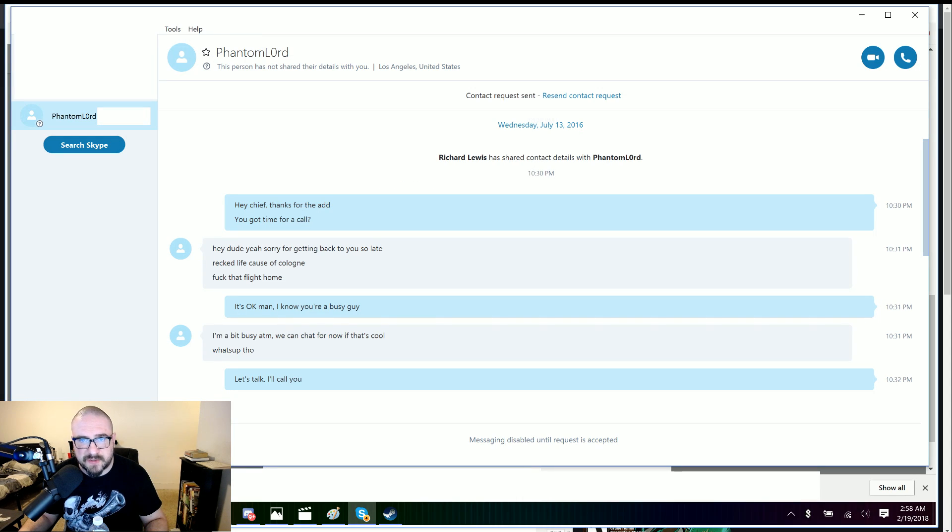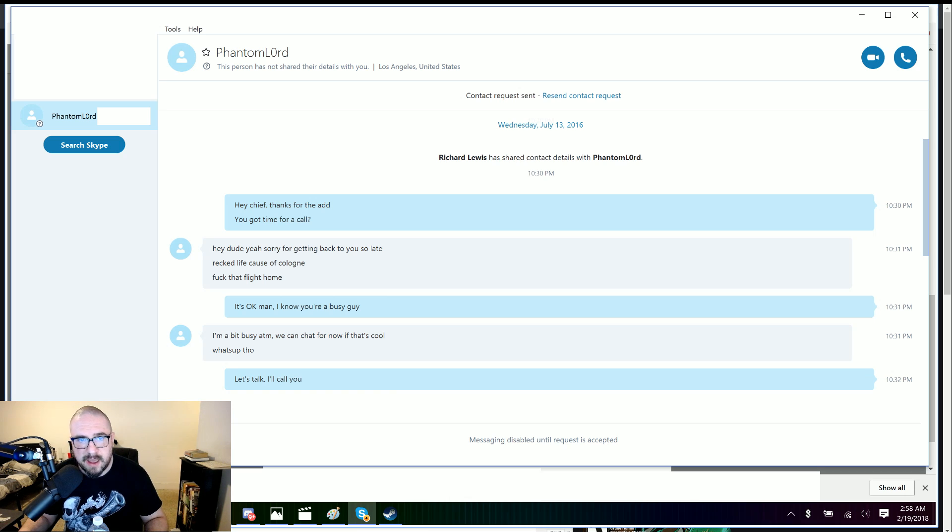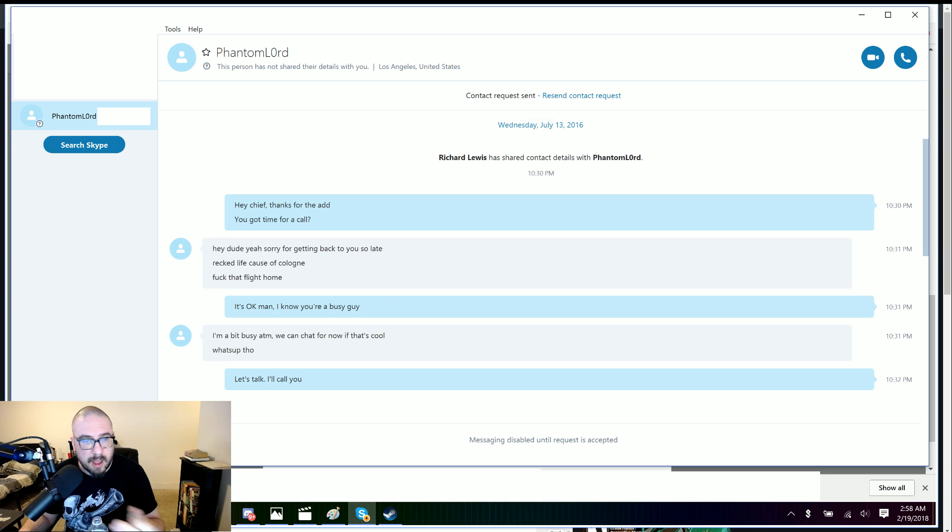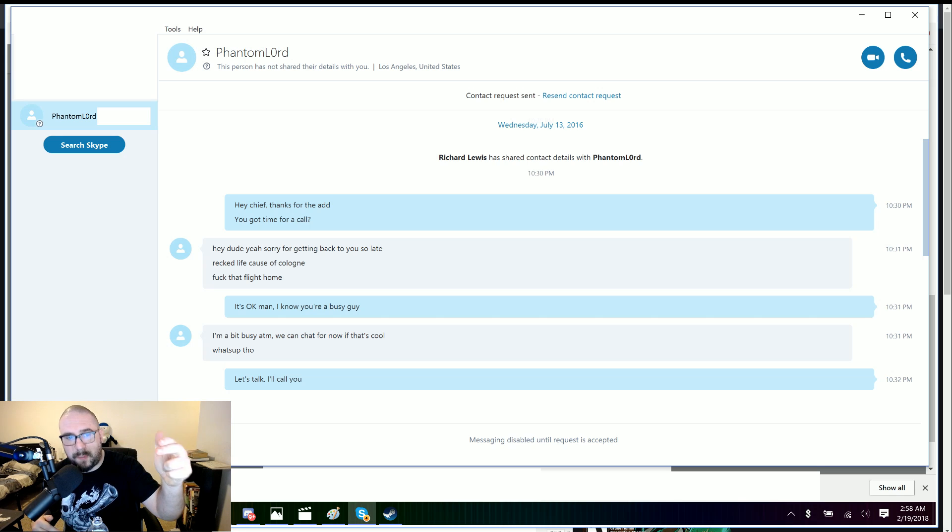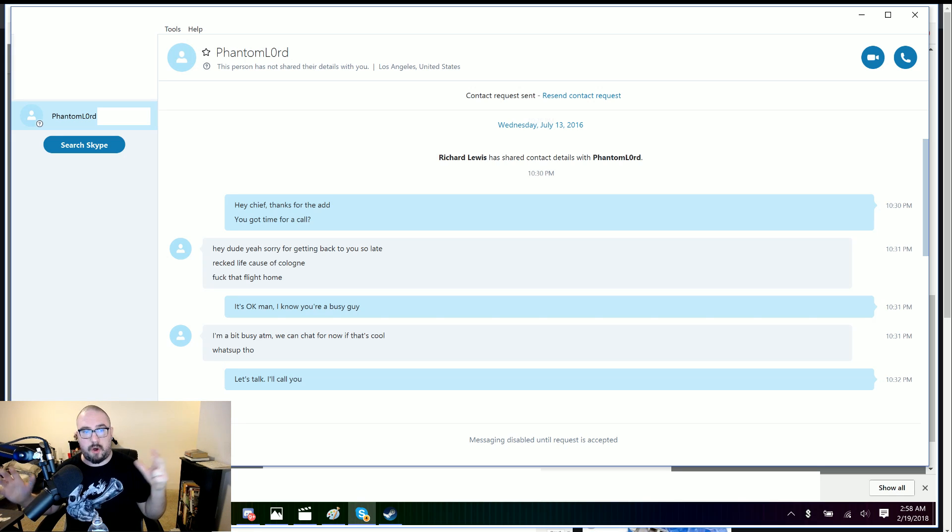Hey, Chief, thanks for the ad. And this is on the date, Wednesday, July 13th, 2016. Hey, Chief, thanks for the ad. You've got time for a call. Hey, dude, yeah, sorry for getting back to you so late. Wrecked life because of Cologne. Fuck that flight home. It's okay, man. I know you're a busy guy. So, you can see here, I mean, I don't have a specific memory of this. But it even appears that I waited until he got back from Cologne to get in touch with him. So, the idea that I had timed this is nonsense. I got the documents on the 11th, and then I messaged him on the 13th. That's pretty thorough, in my opinion. And I said, it's okay, man. I know you're a busy guy.